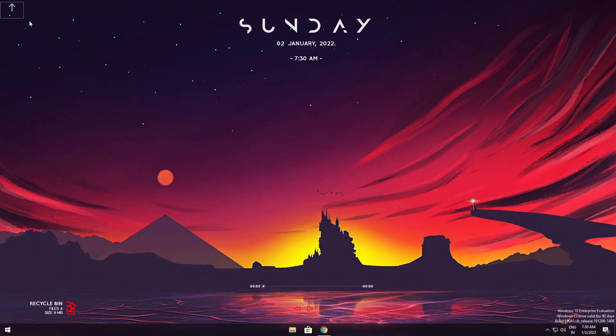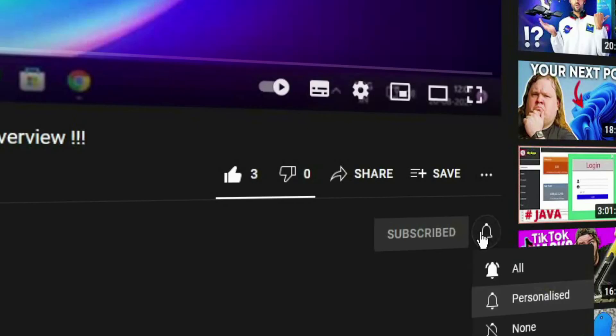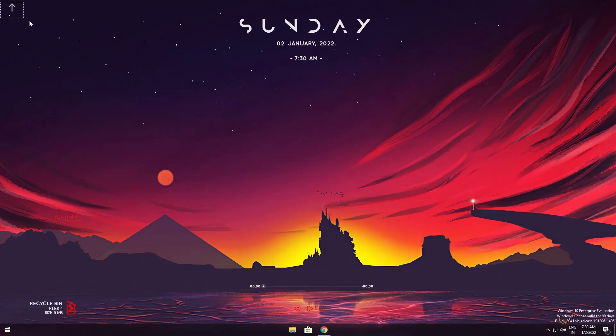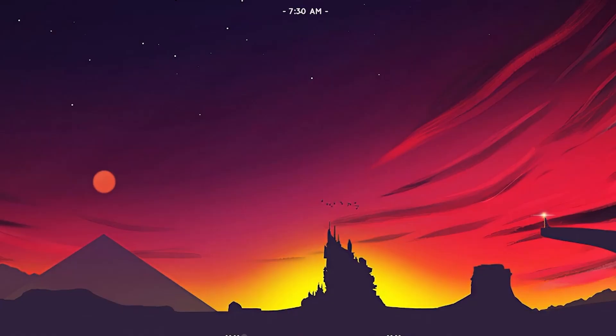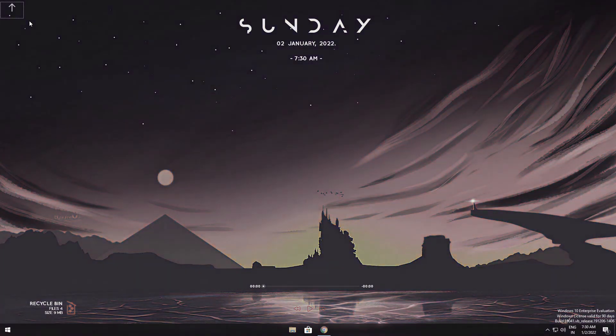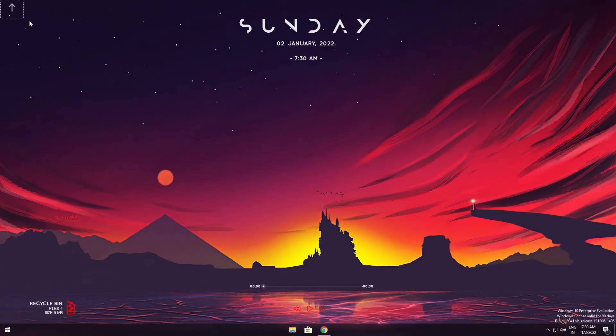I hope you enjoyed the video. If you did, hit that like and subscribe button for more like this. Set post notifications to all so you'll never miss out on any content I upload. Smash a comment down below if you have any queries or ideas for future videos. Thanks for watching. Happy New Year 2022 everyone. Thanks for watching and I'll see you guys all in the next video. Goodbye.